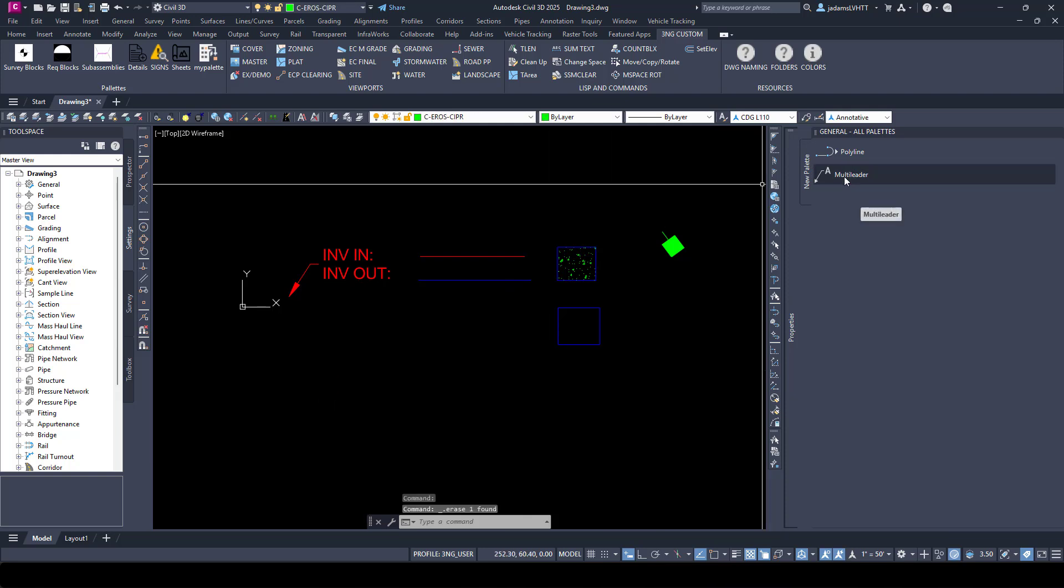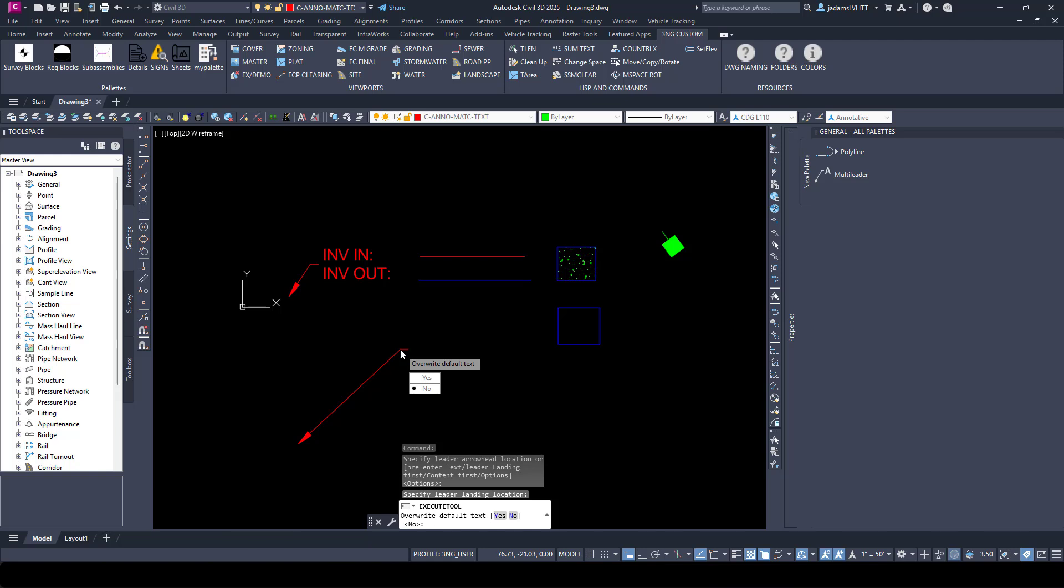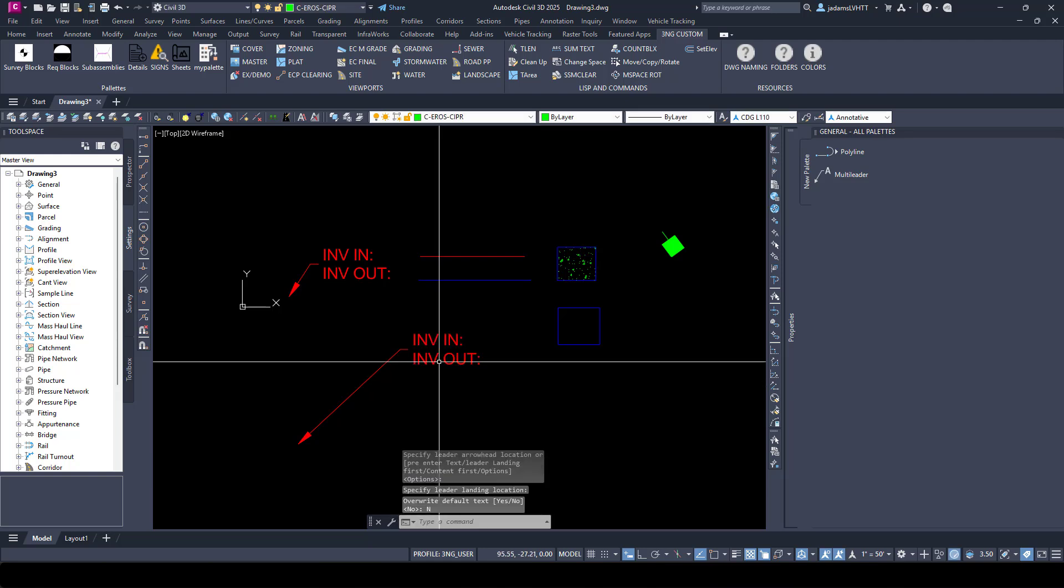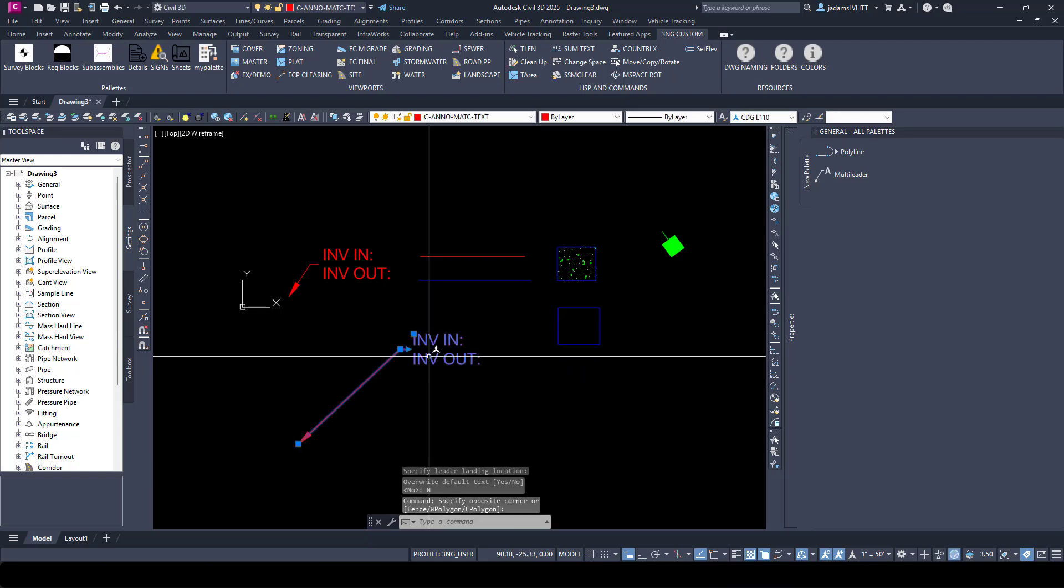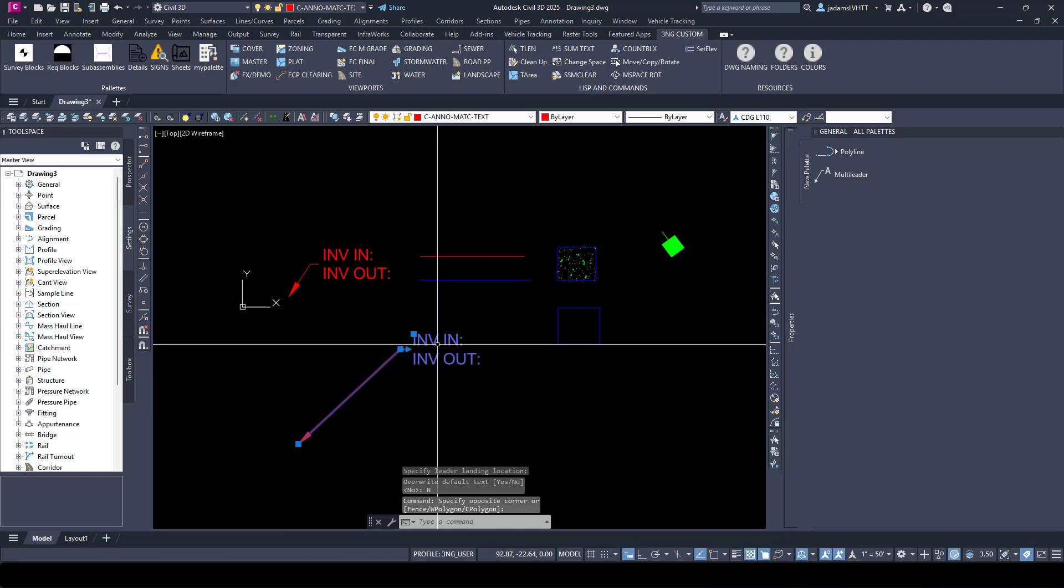Draw my leader. And it came in, and it's automatically on the appropriate layer, and it's got that text.